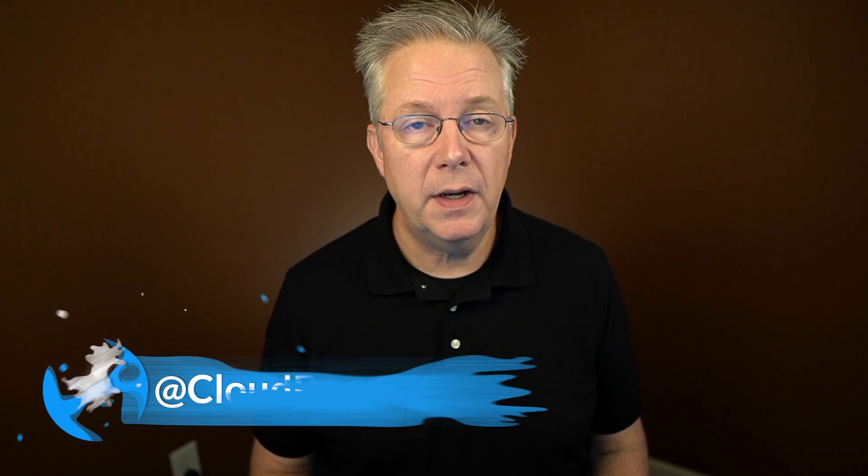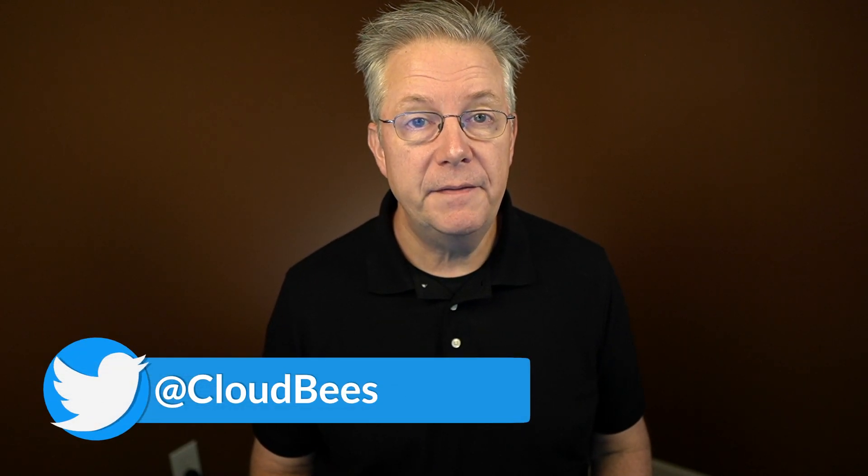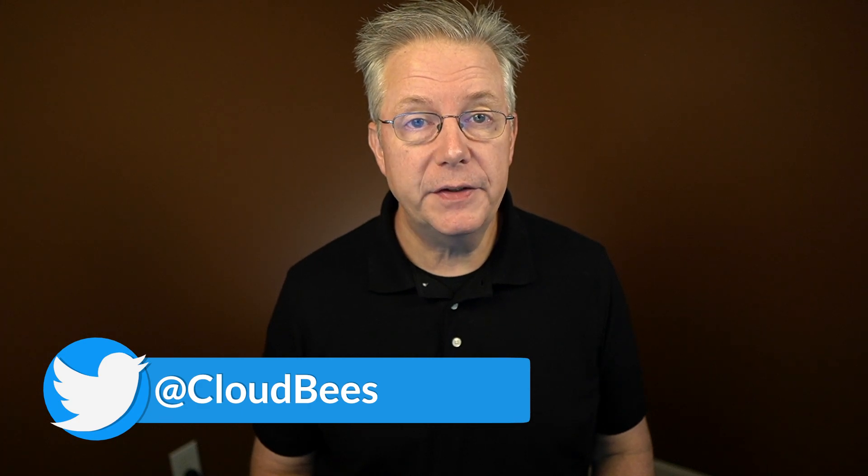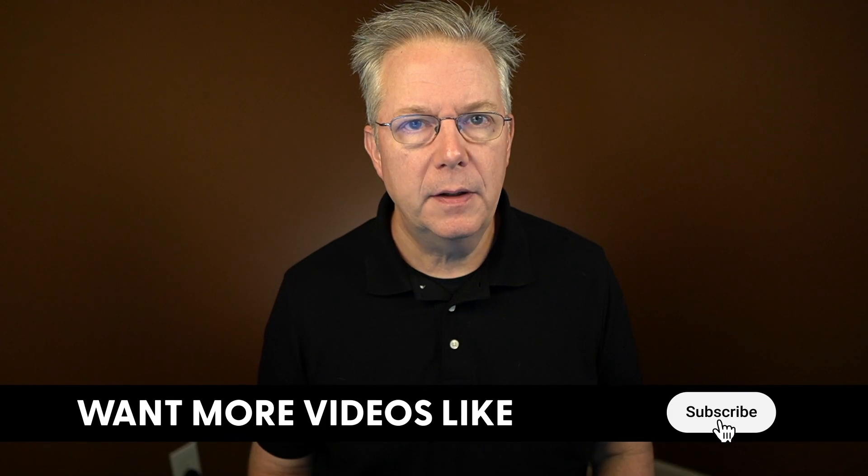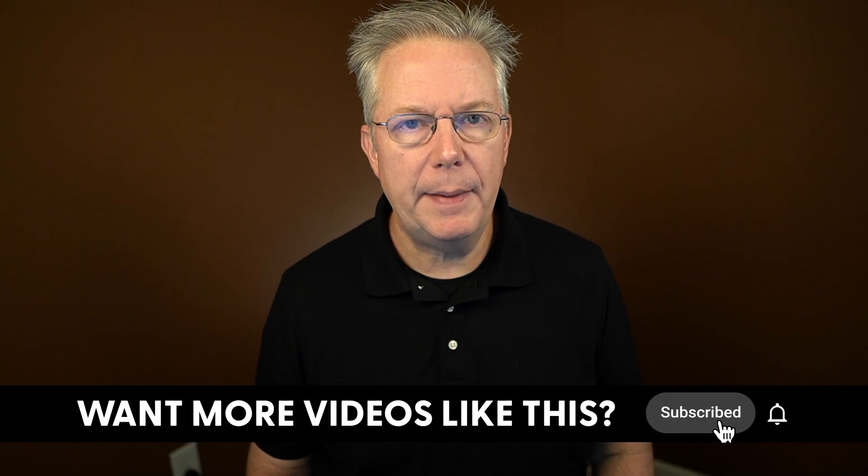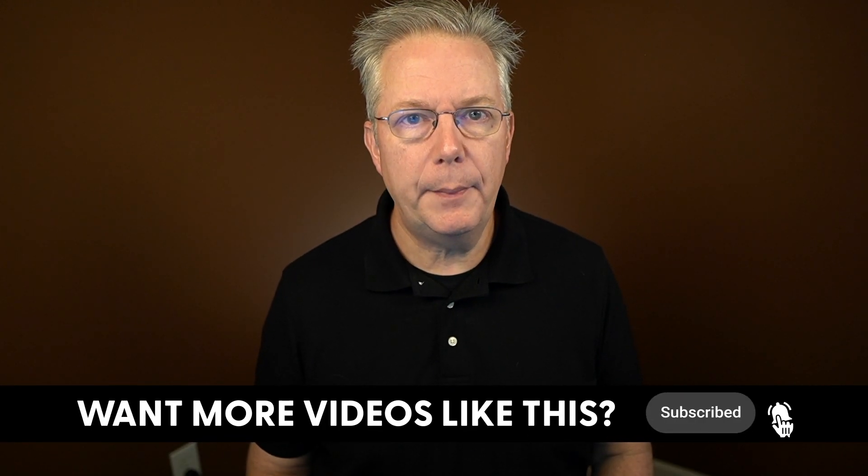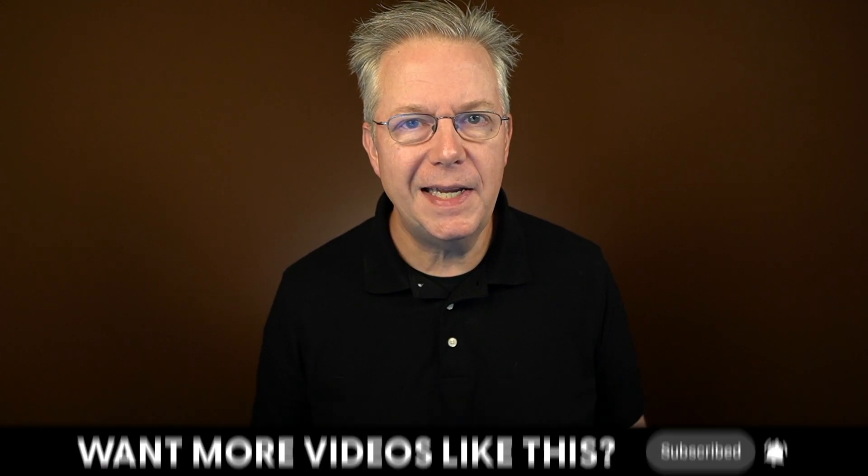If you have any questions or comments, you can reach out to us on Twitter at CloudBees. If this video was helpful, give us a thumbs up. And if you haven't subscribed to CloudBees TV yet, take a moment, click on that subscribe button, and ring that bell, and you'll be notified anytime there's new content available on CloudBees TV. Thanks for watching, and we will see you in the next video.